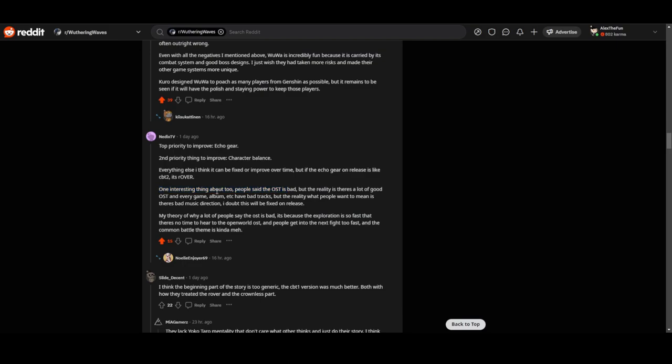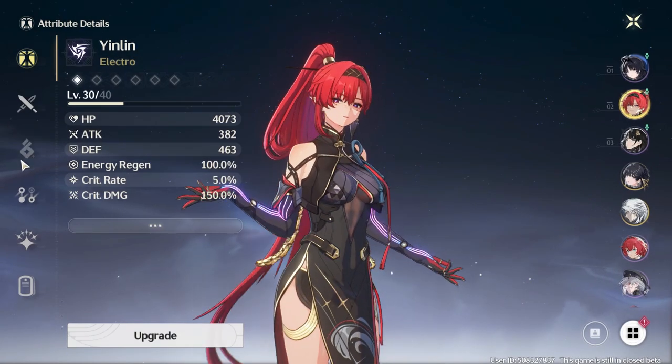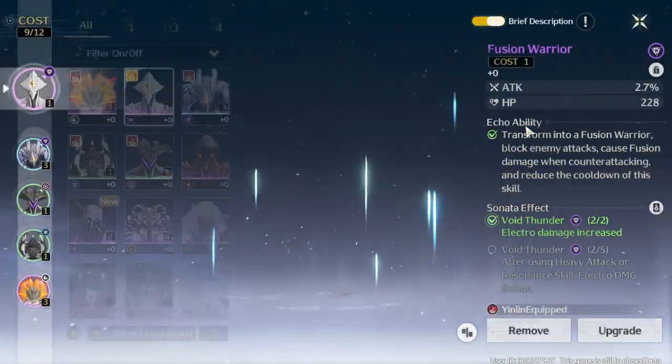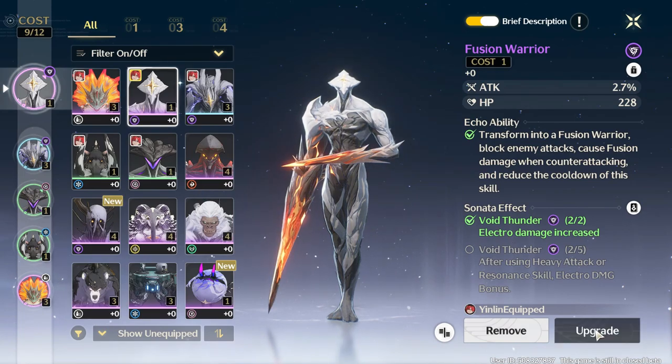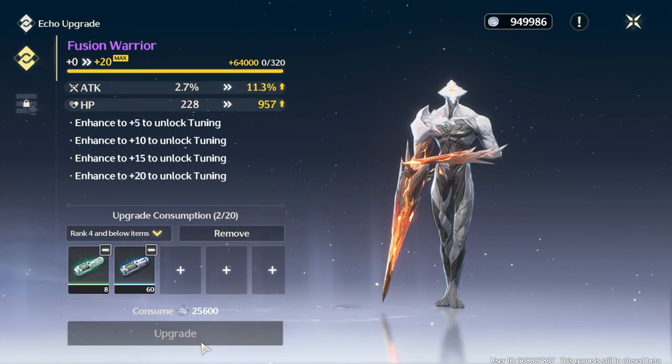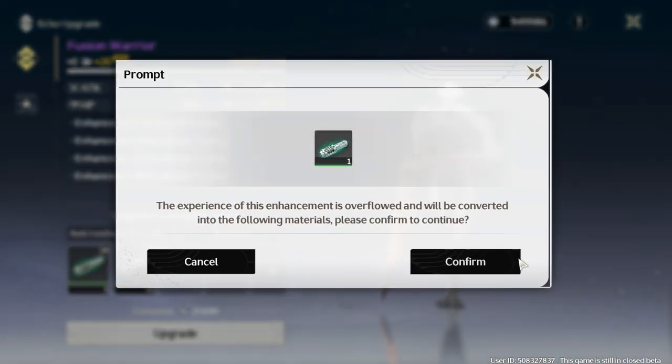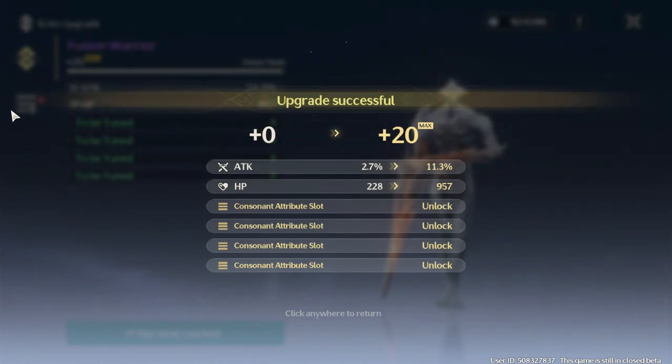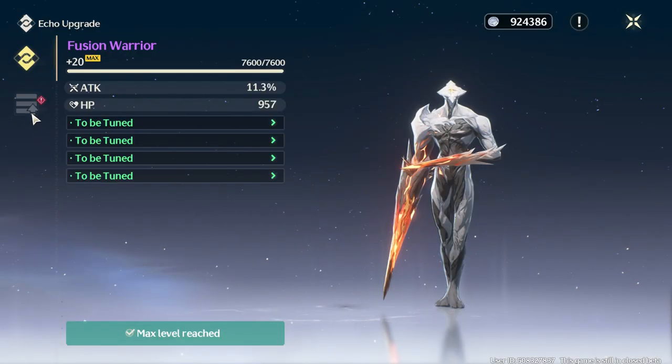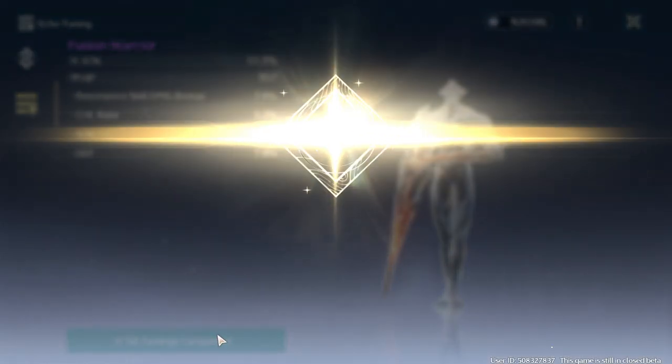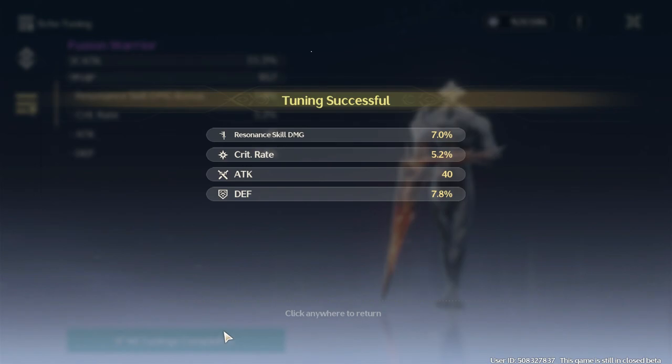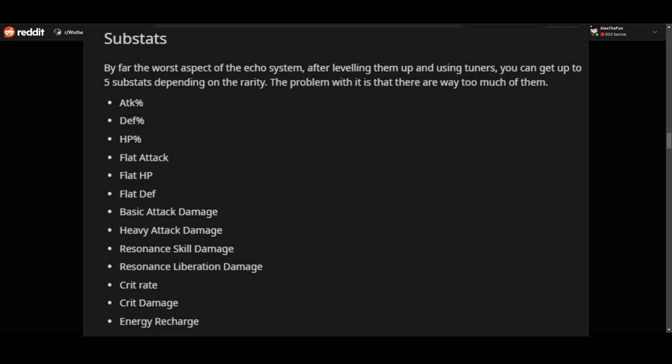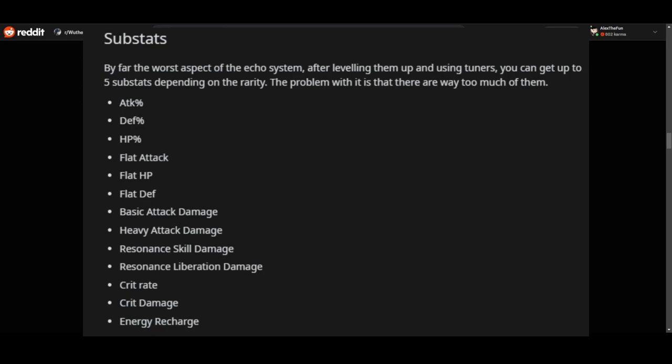The problem with Echoes from what I've seen is that it has a lot of substats. When you level up your Echo gear it will give you substats, but you have to unlock it. You have to grind for it. You have to spend your energy to get those materials to open and get a random substat, and those substats have like 12 different RNG options.